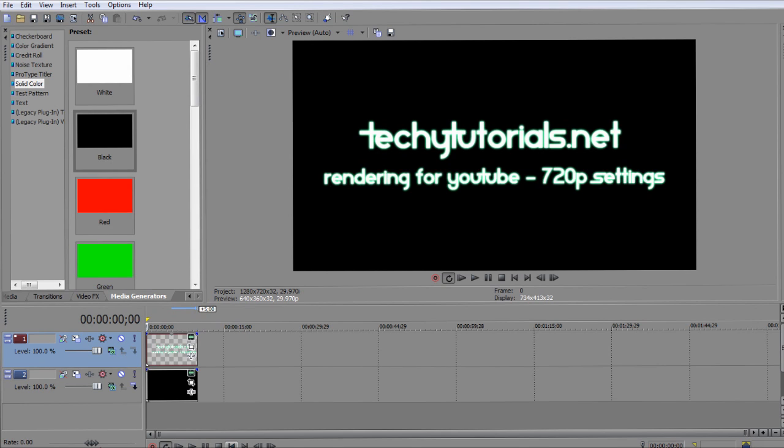Please note we are using Pro 10 but this tutorial also applies to other versions of Sony Vegas as long as you follow it carefully. Please note all the settings we use are listed in the description bar, so if you're having trouble following our video, go ahead and read those settings in the description bar.